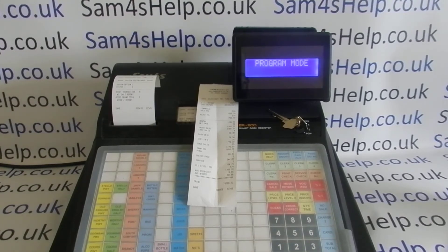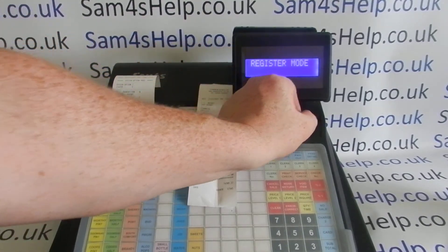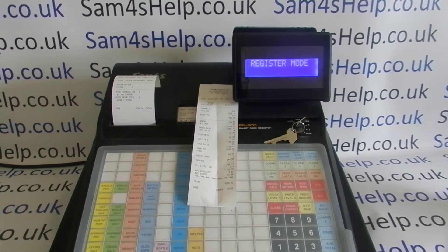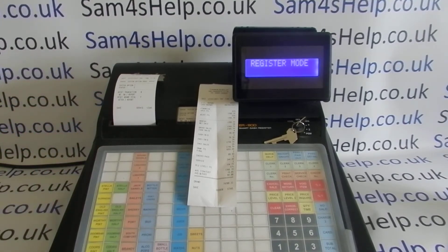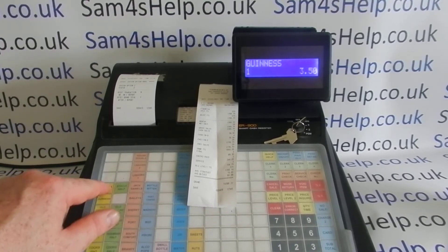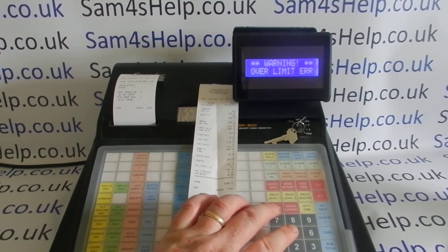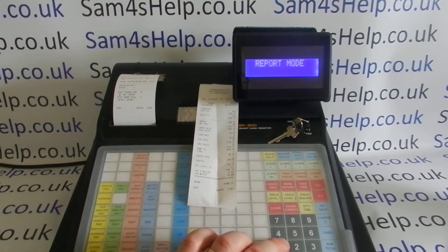Hopefully that'll make sense if you look at the flowchart on page 103 and compare it to what I've done in the video. When you've done any programming, I always recommend turning the key back round to register, or even to off, depending on what you're doing next. You get a little report printout confirming what you've actually done. Now if we put some sales through and cash that off, we can clear any error messages.